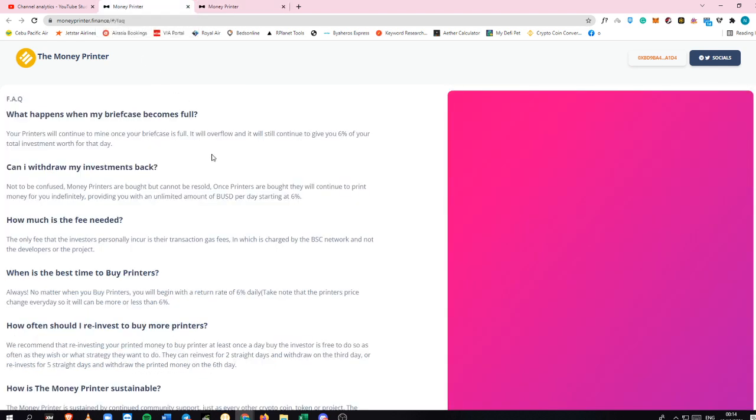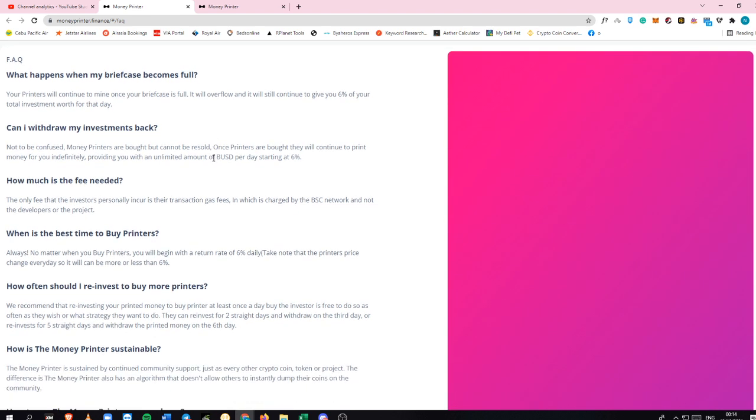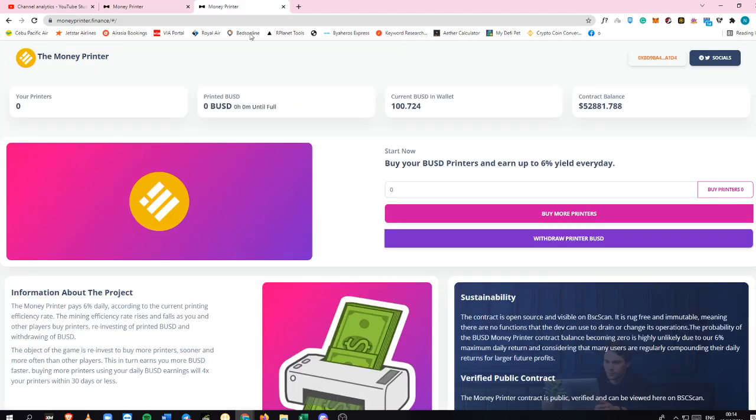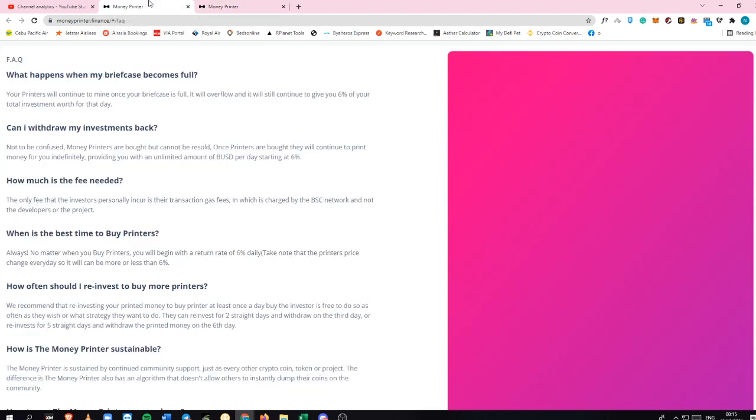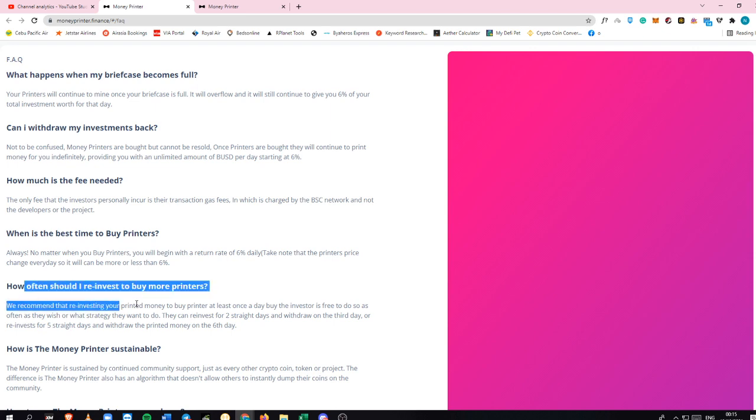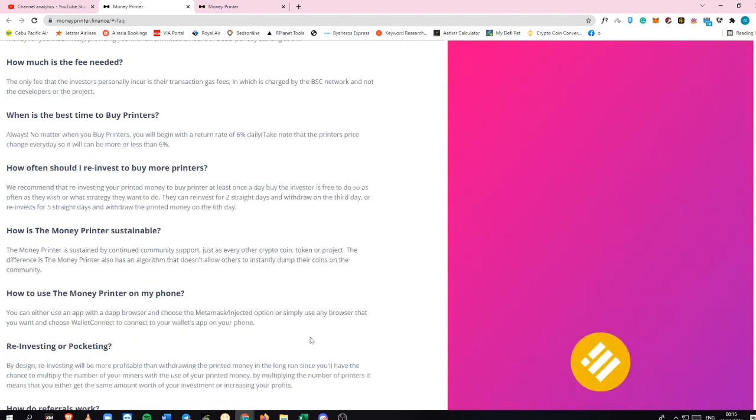In terms of the minimum investment, you can start for as low as 20 dollars, 30, 50 dollars, whatever money that you have you can always start it. If you have five dollars you can already start it right away here.